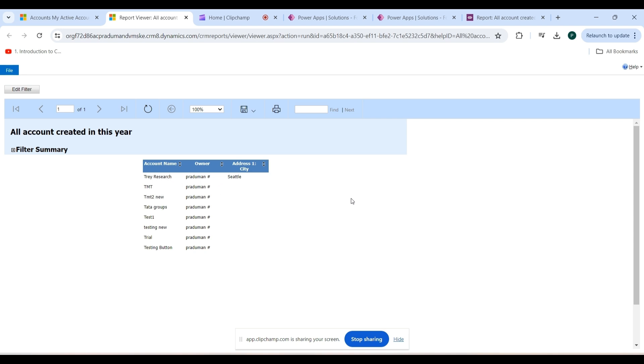So in this video I have created a report using the Report Wizard. Thank you so much guys.